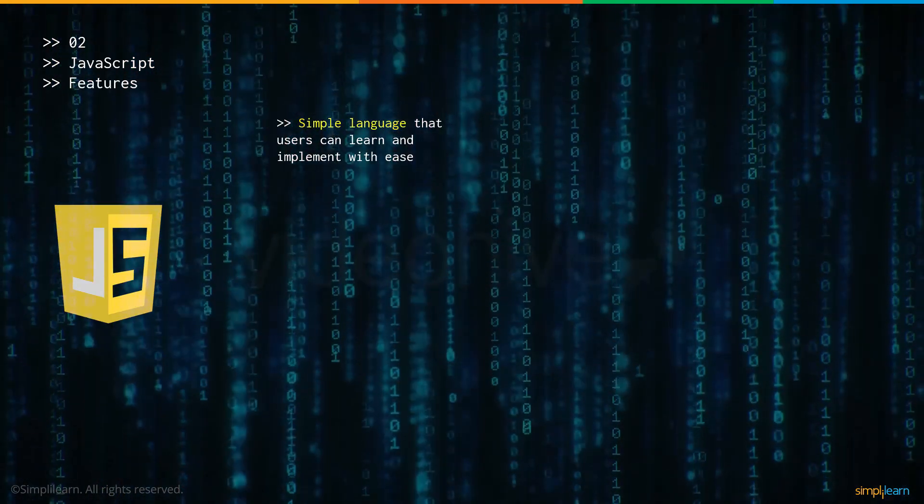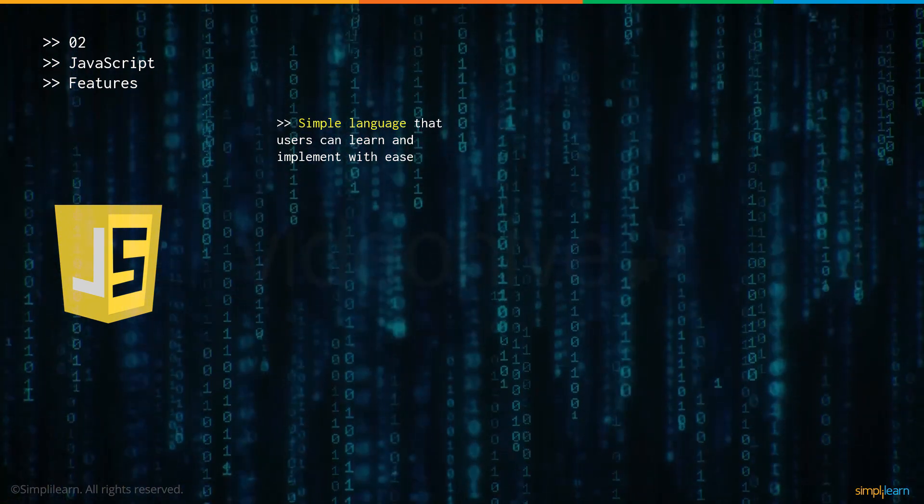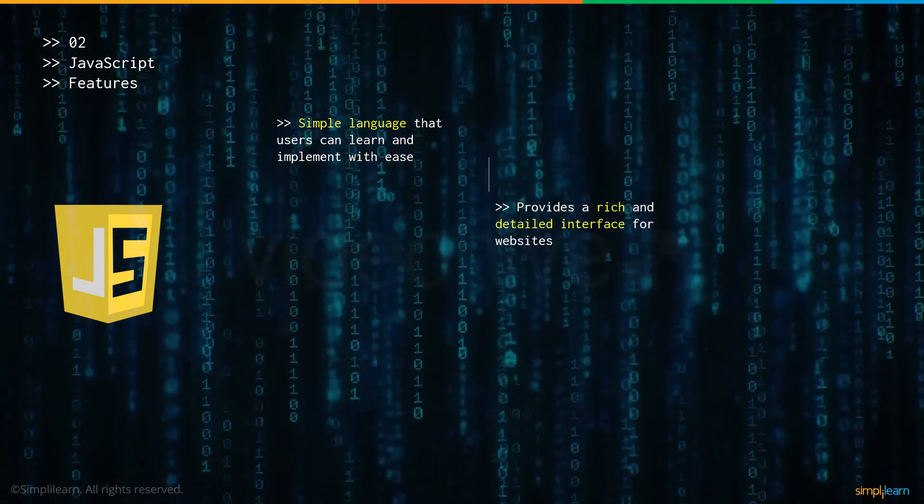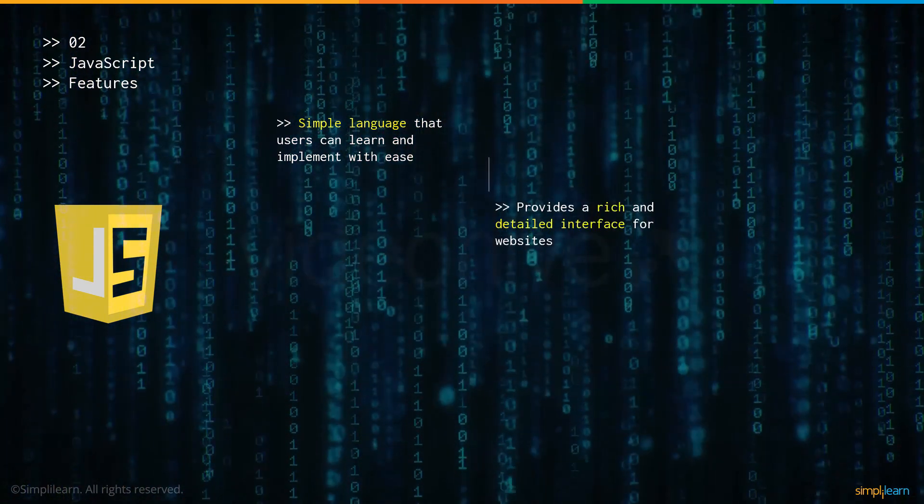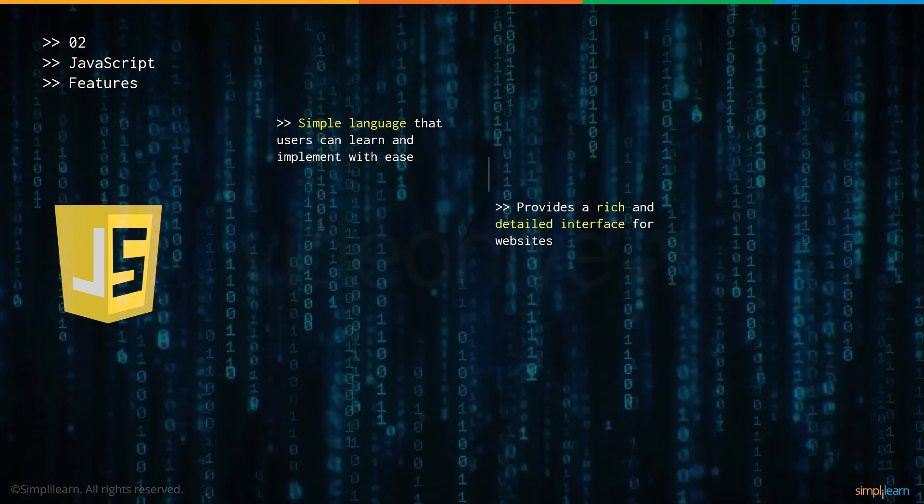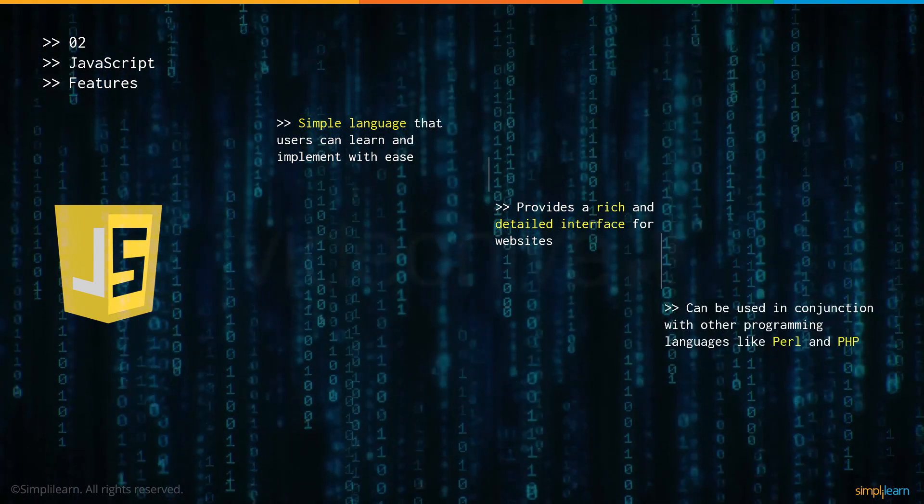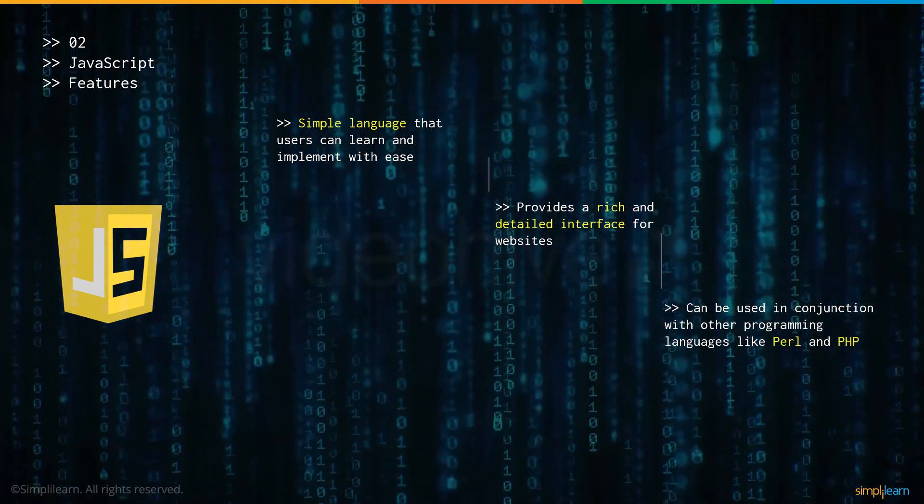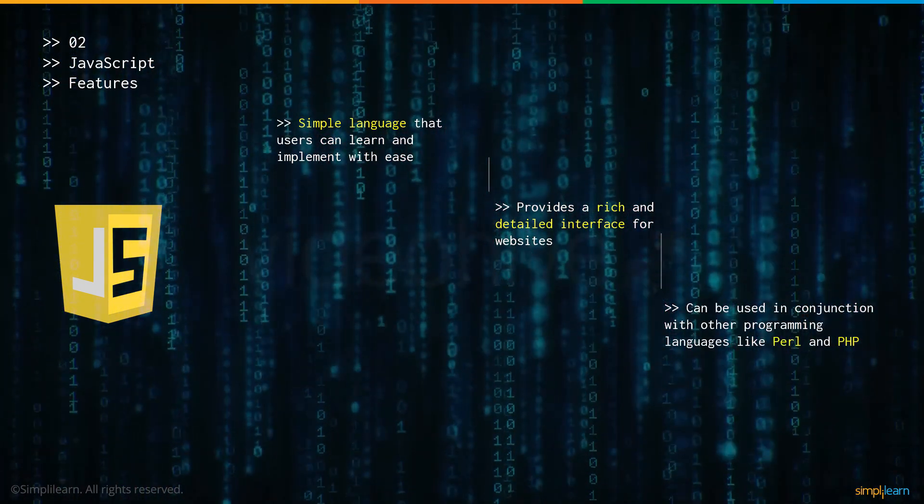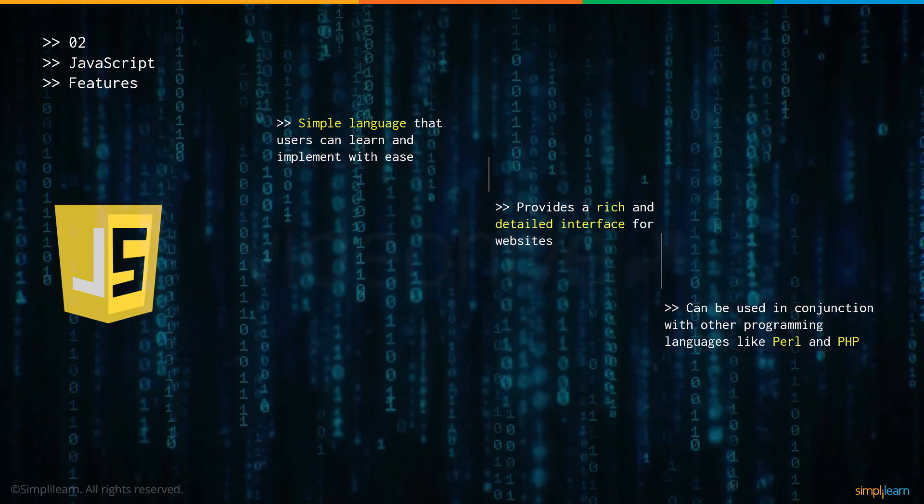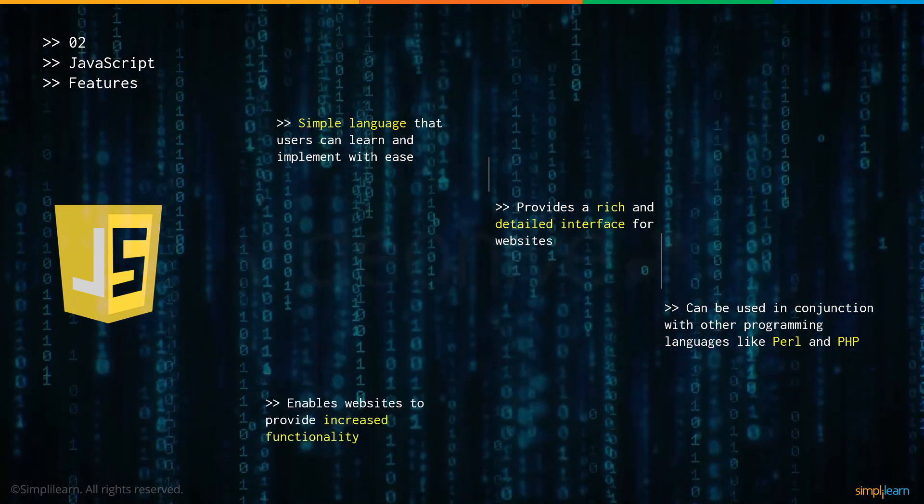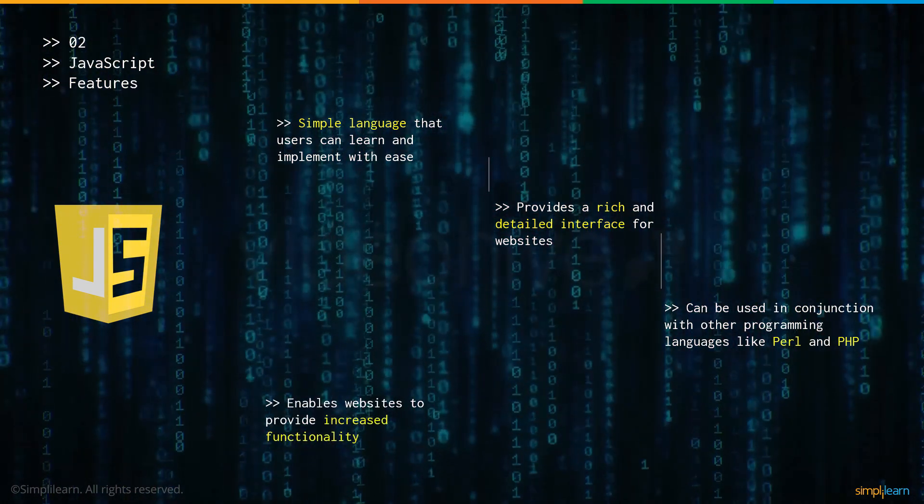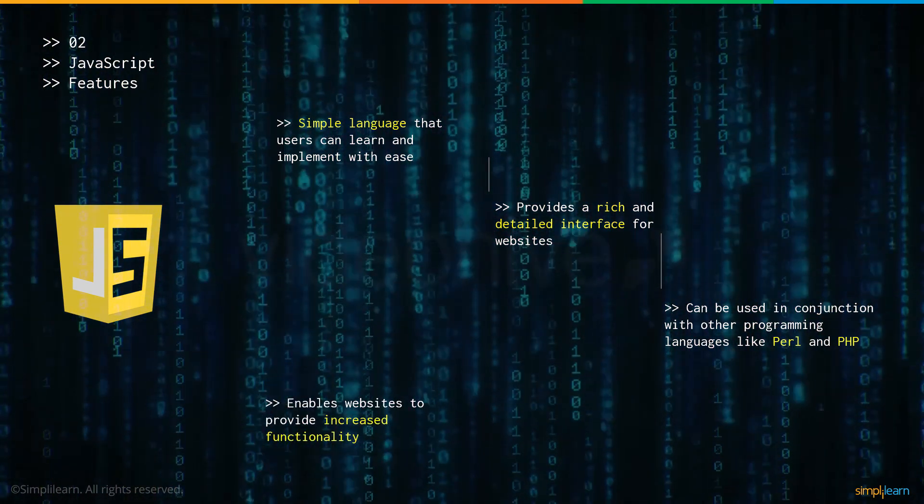Now let's talk about some of the features of JavaScript. It's a simple language that users can learn and implement with great ease. It provides a rich and detailed interface for websites. It can also be used in combination with other programming languages like Perl and PHP and enables websites to provide increased functionality.